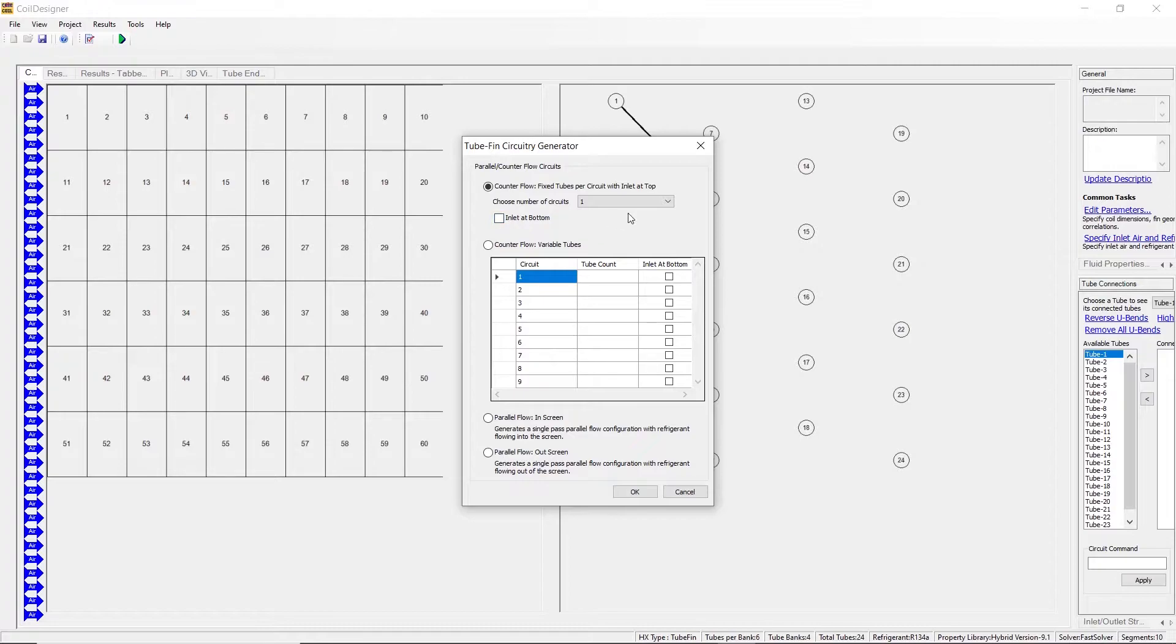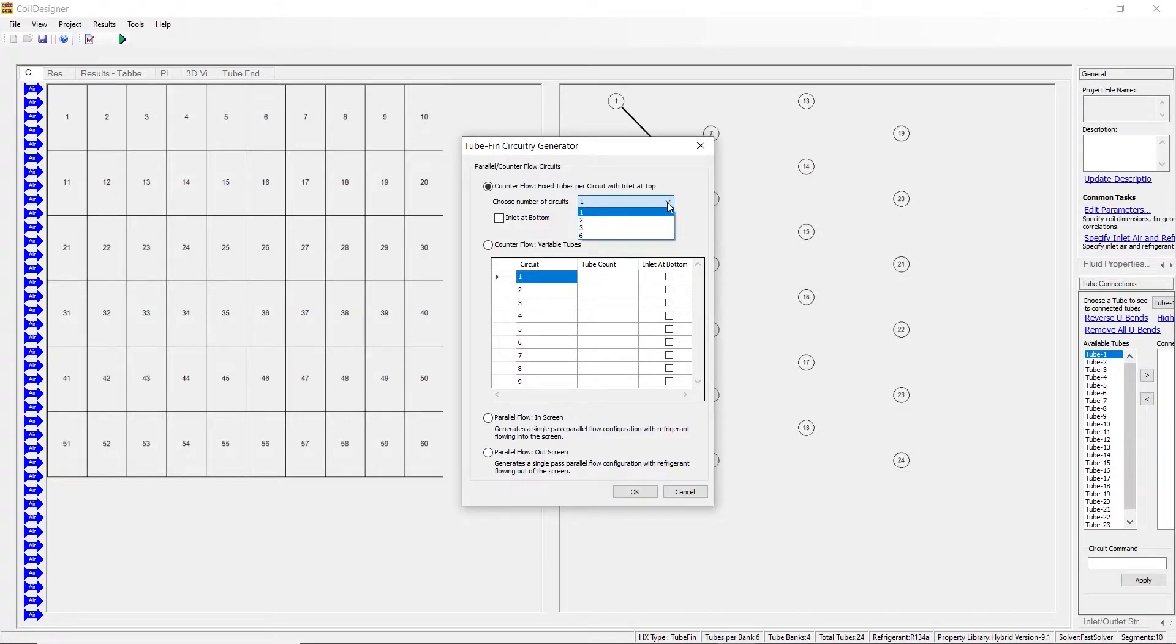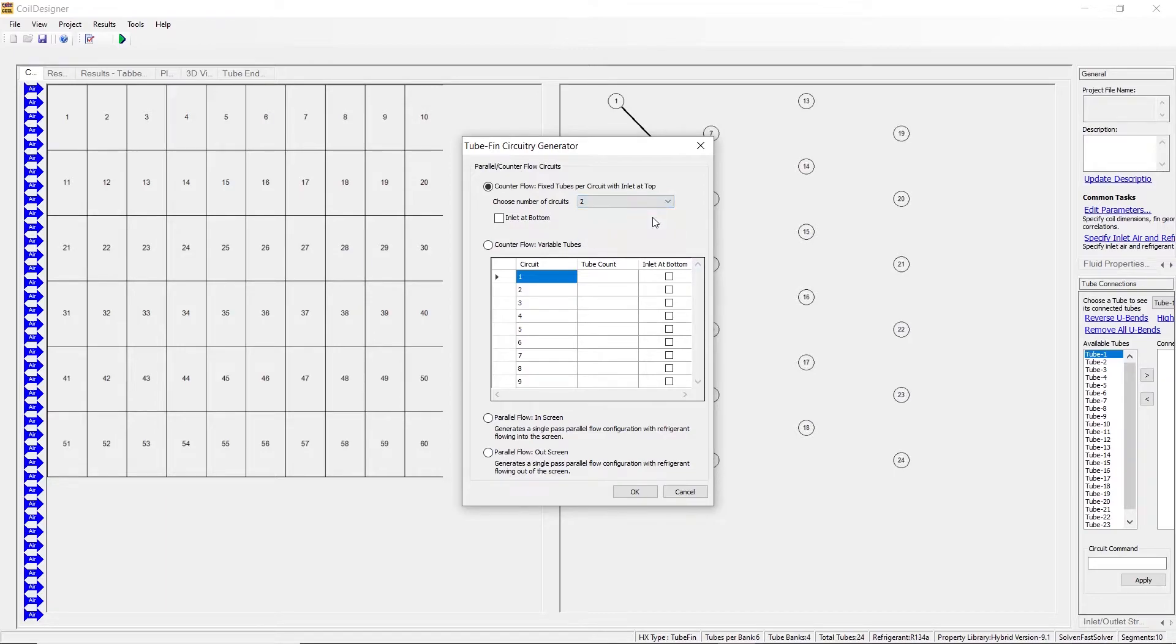Coil Designer will automatically calculate the number of circuits that are possible given your inputs for number of tubes per bank and tube banks. Our inputs were six and four respectively, so these are the number of circuits that are available to us. We will select two circuits for this example.